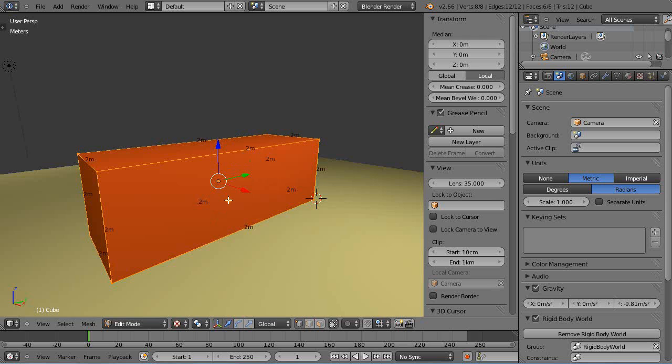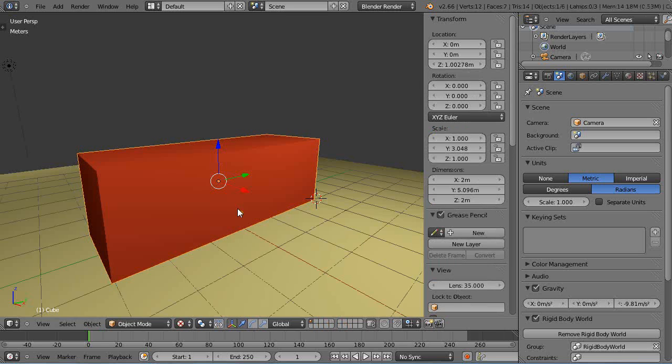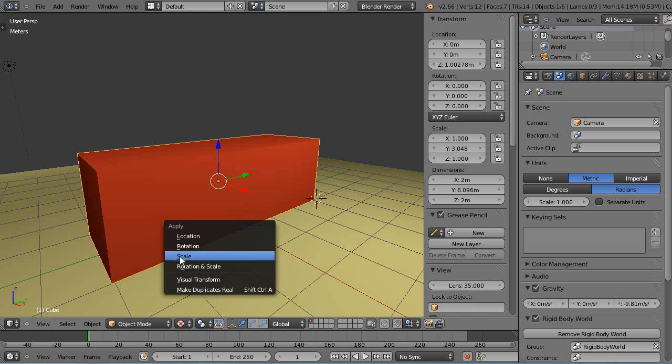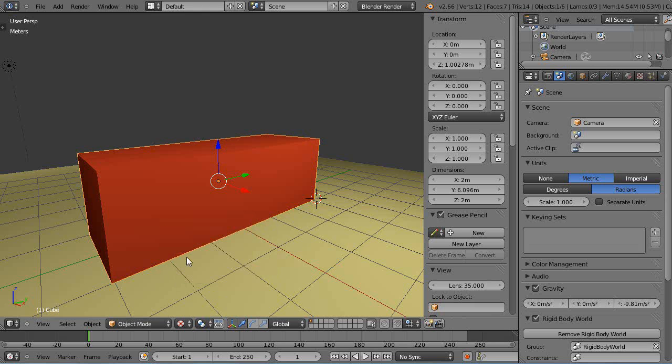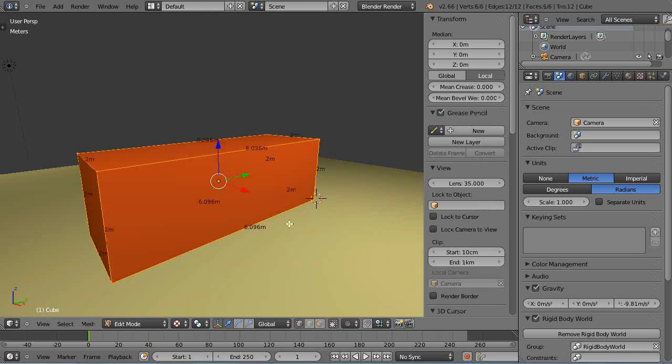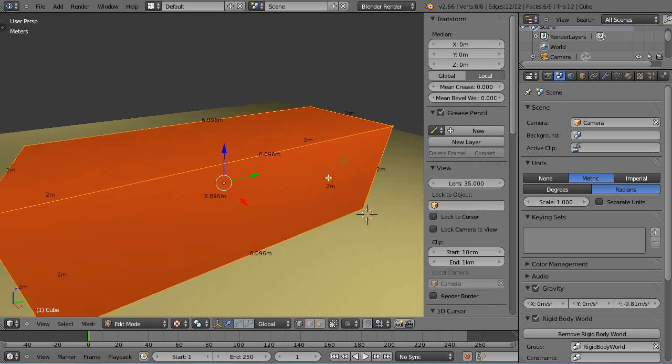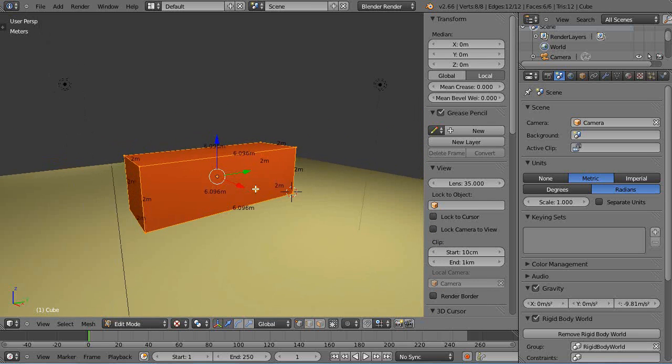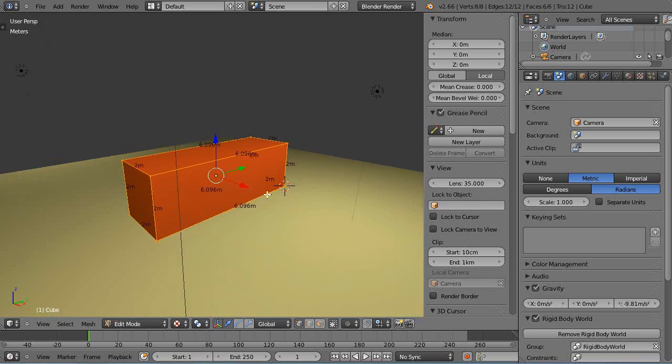So there it is. And then you notice when you go back into the program it still shows two meters, but that's because when you change it like this you have to apply the scale with Control-A. So I'm going to apply the scale like this, then I'm going to go back into edit mode and there's my value.